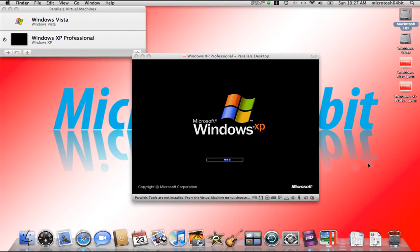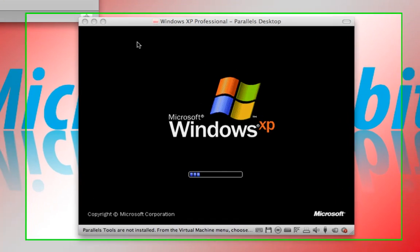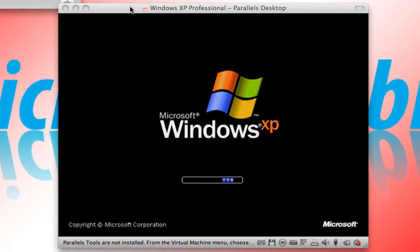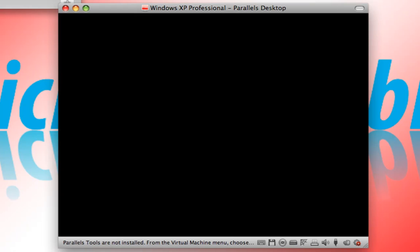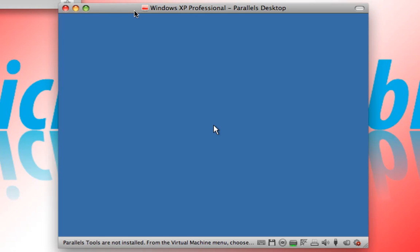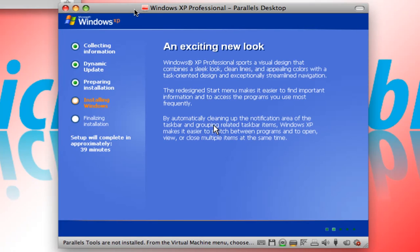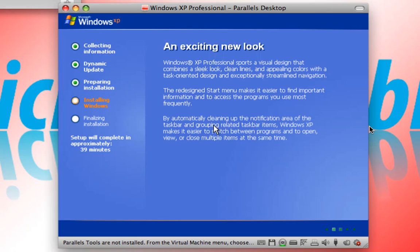In this video we're going to continue the installation of Windows XP Professional inside of Parallels Desktop 4.0. In the last video we started the creation of the virtual machine and the basic installation. Now the virtual machine has restarted and Windows XP is going to install the actual operating system. This is a typical installation of Windows XP.